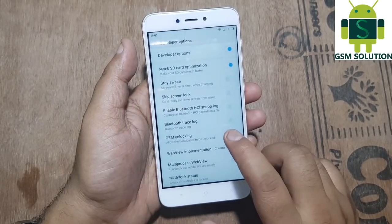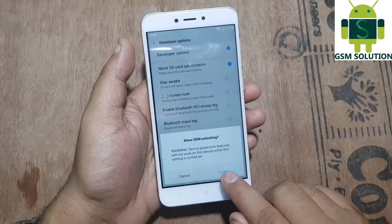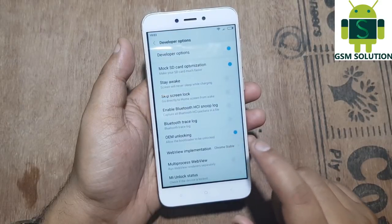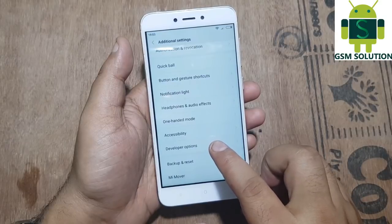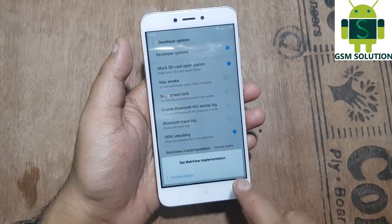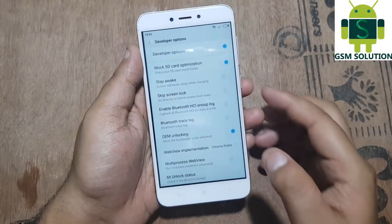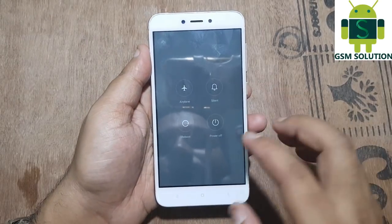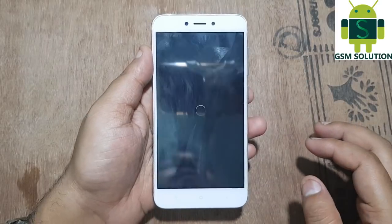After that go to Developer Options and click on Enable OEM Unlock. Now reboot the phone.